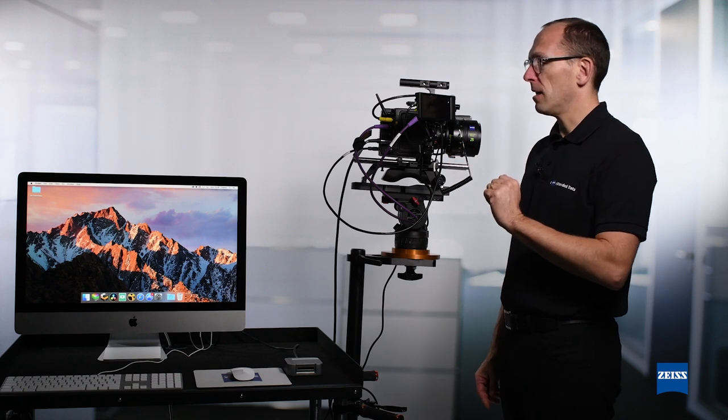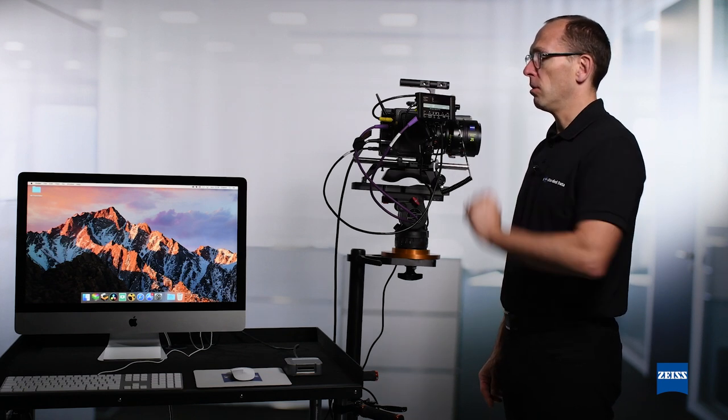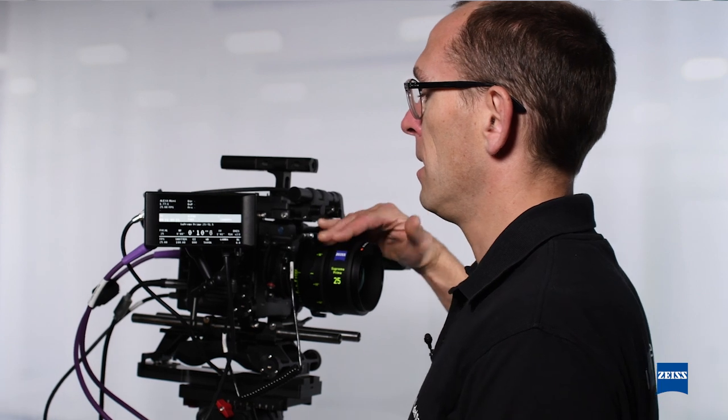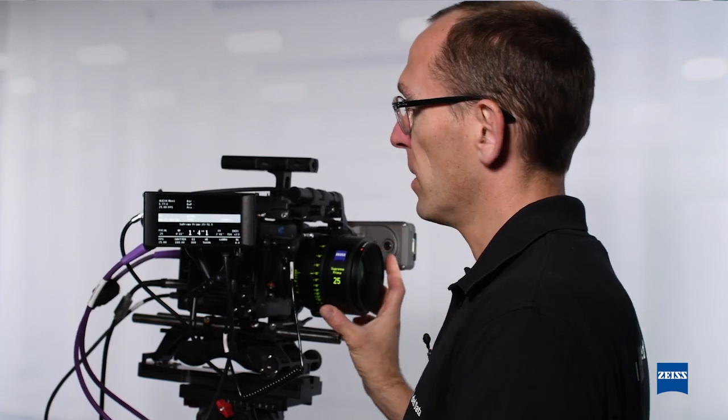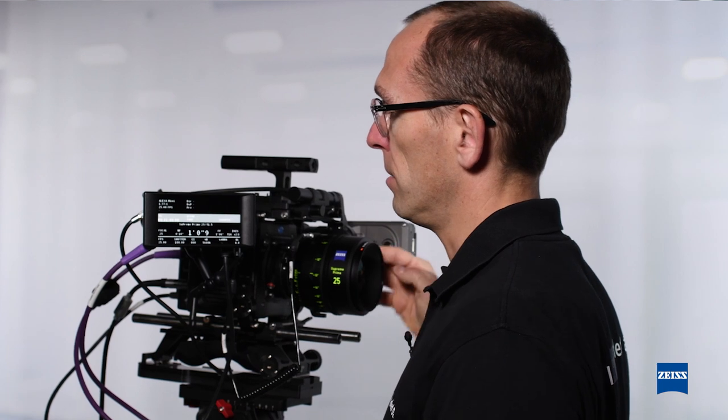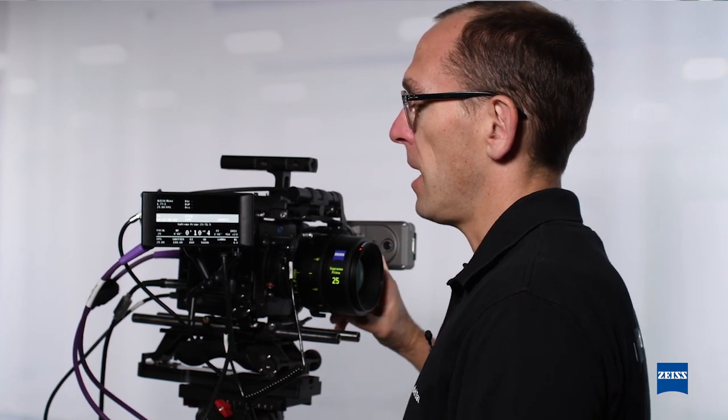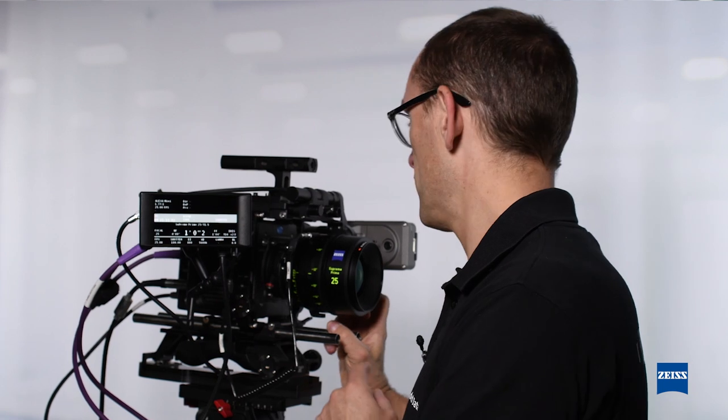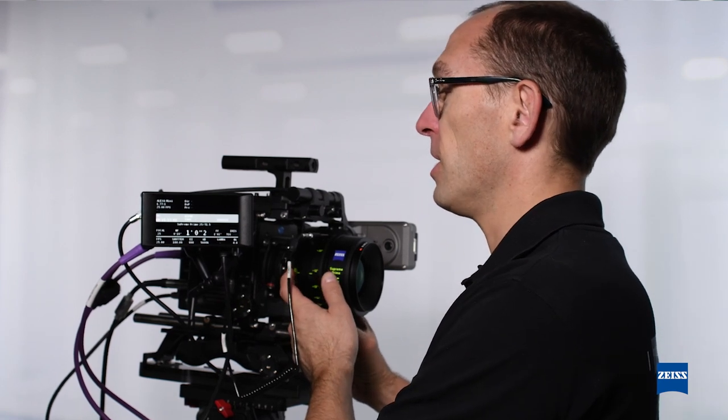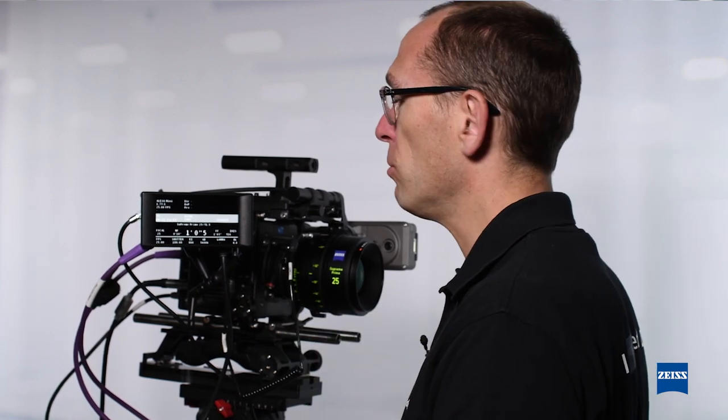Perhaps one thing to check first of all, if the data are read correctly. Here, when I press on the metadata display, I can see that the lens is recognized and the data are changing when I turn the iris and the focus.